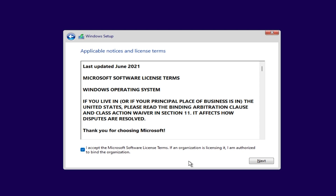Of course this is only working now in these Windows 11 beta versions. We're not sure that this bypass will work on the final versions, but for now you can use it and install Windows 11 on whatever system you want.